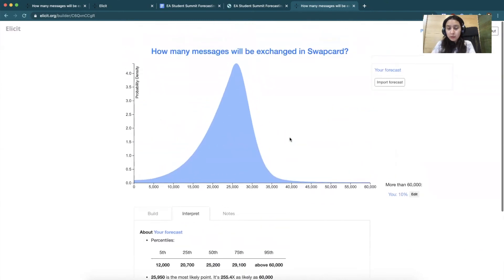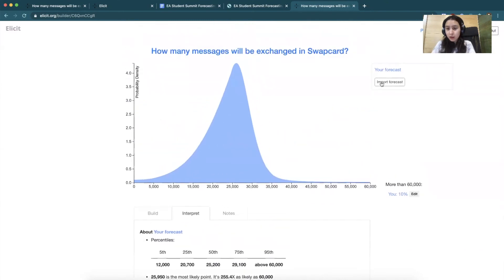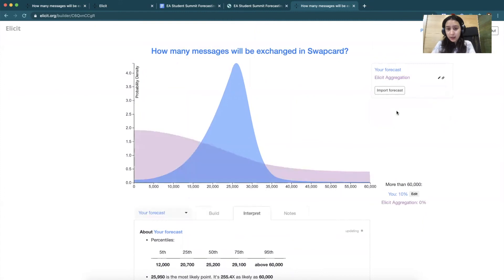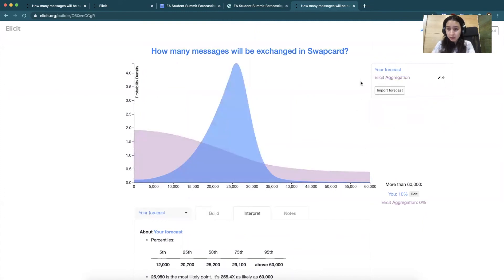If you want to compare your forecast to the average, you can go up here and click Elicit aggregation. This is an average of all the predictions that have been made on this question so far.